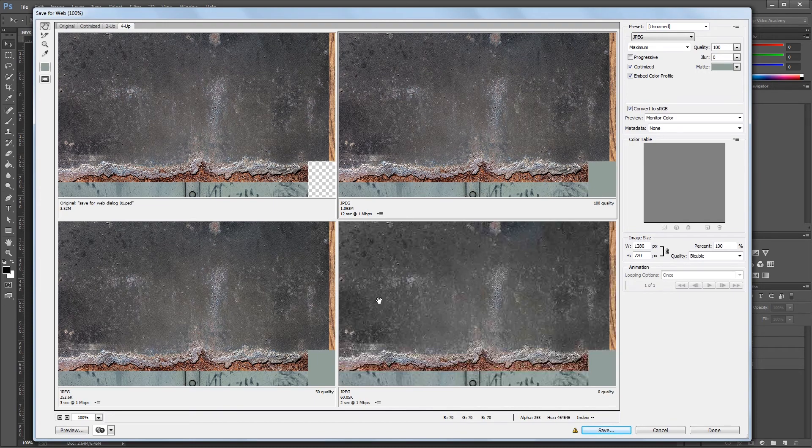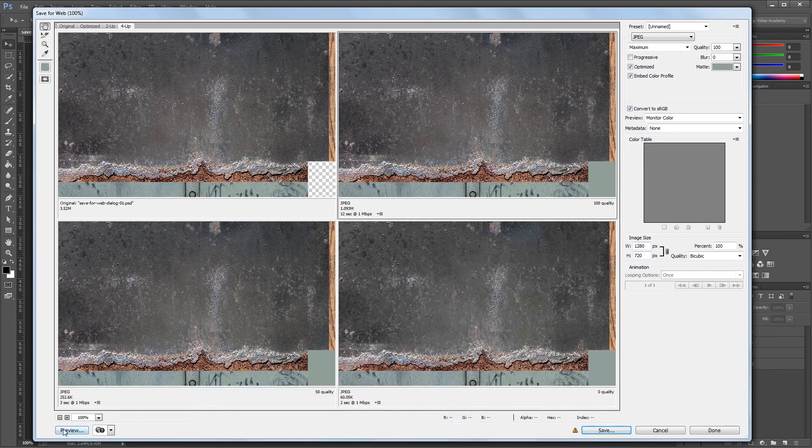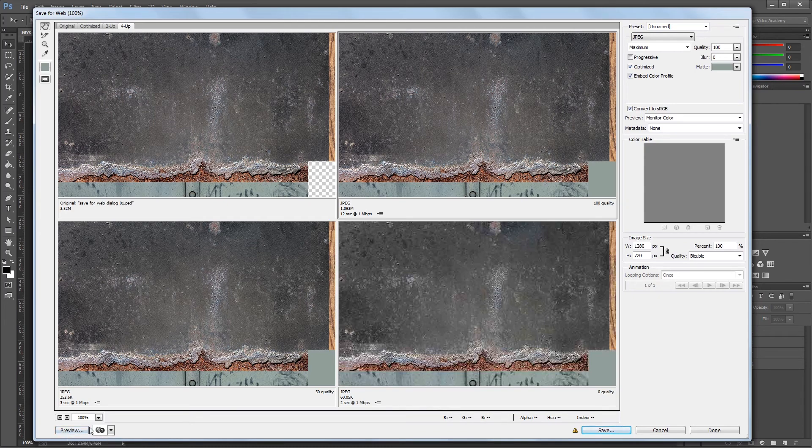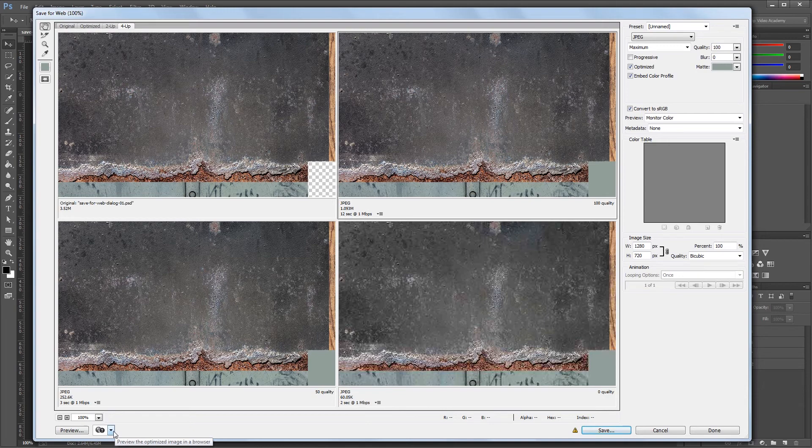You can also click the preview button down here to open your optimized image in a browser. The button to the right of the preview button lets you choose which browser you want to open your preview in.